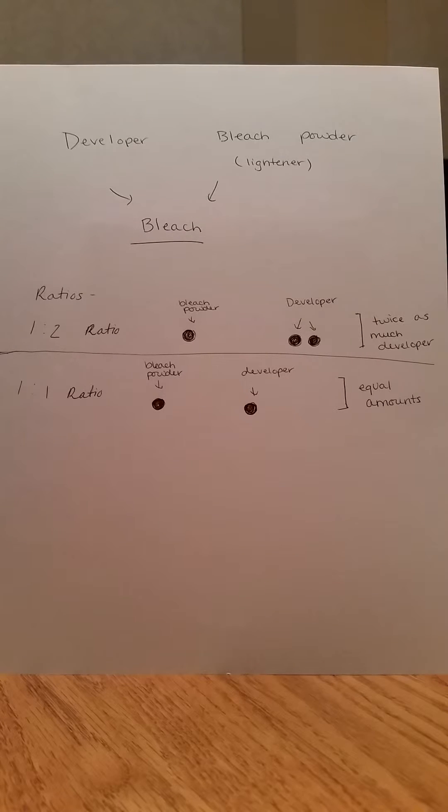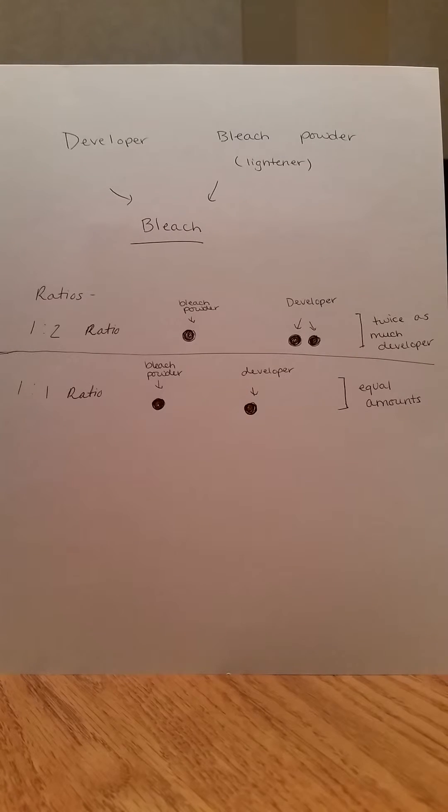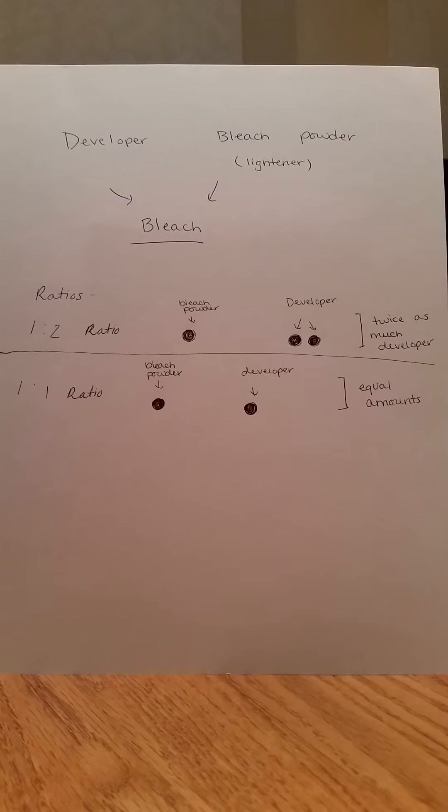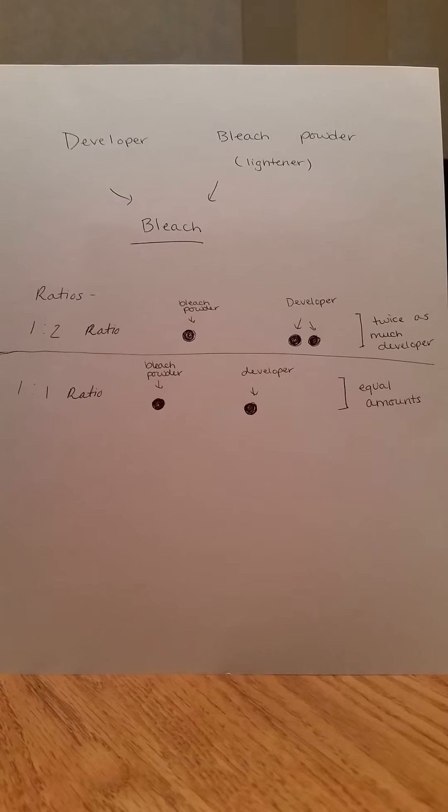For certain powders, it might say mix one ounce of powder with one ounce of developer. That is a one to one ratio. All you do is mix equal parts of the developer and bleach powder together.